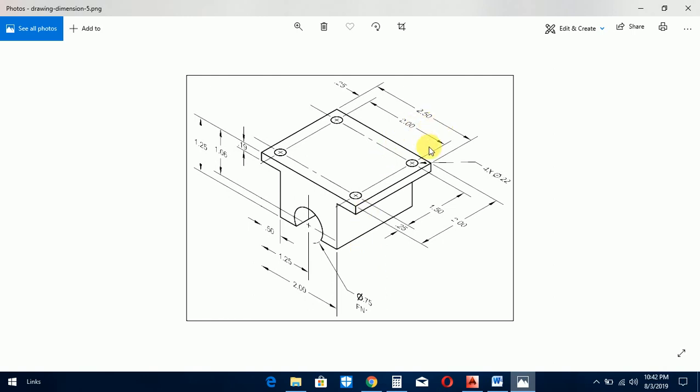You see the dimensions of this object. So first of all, we start.